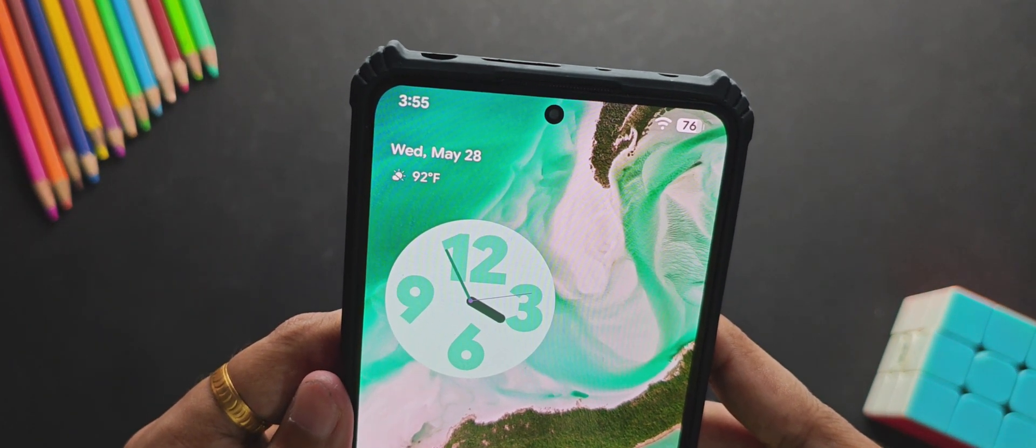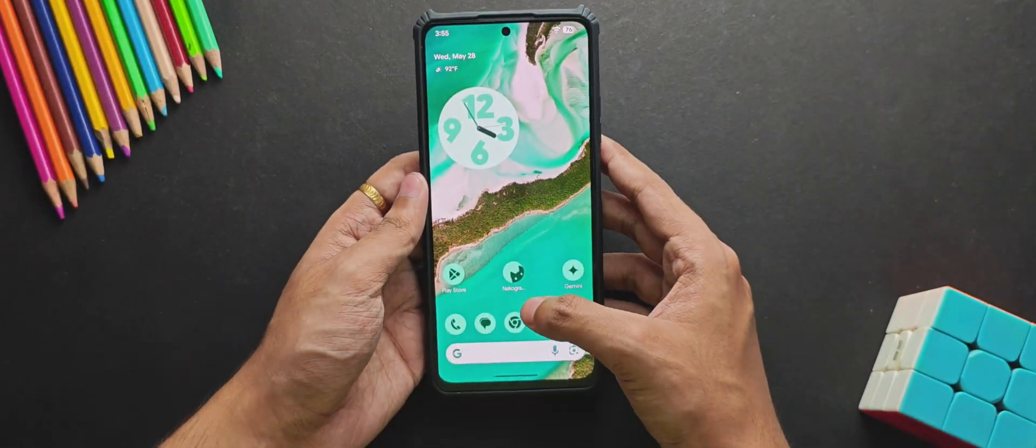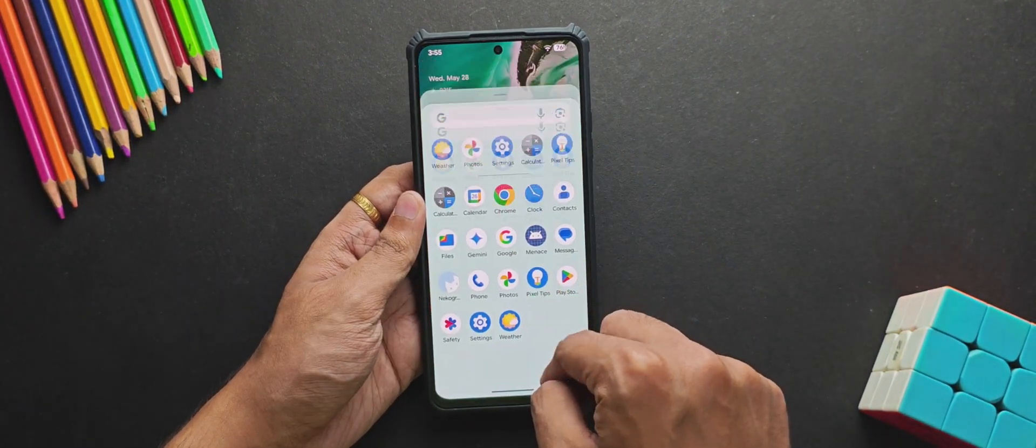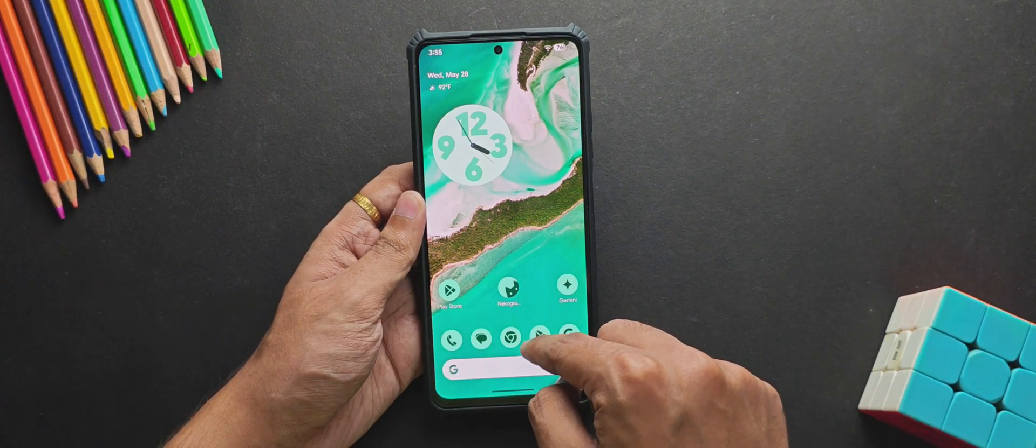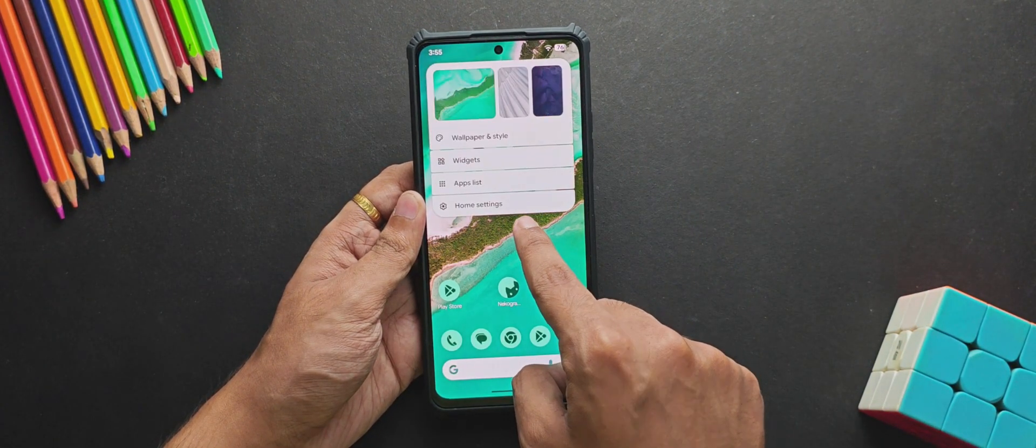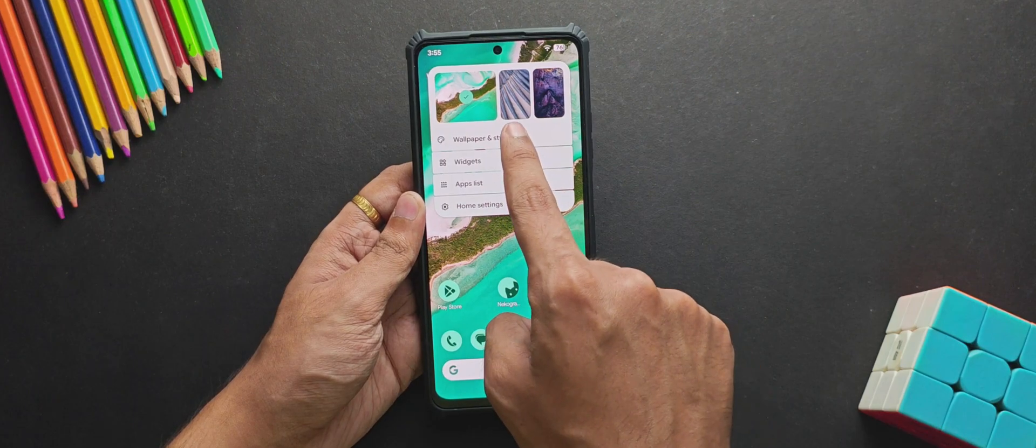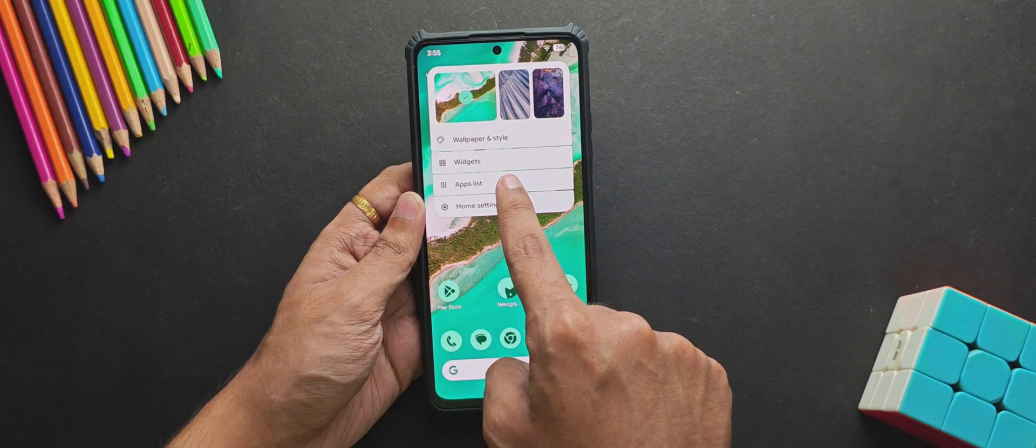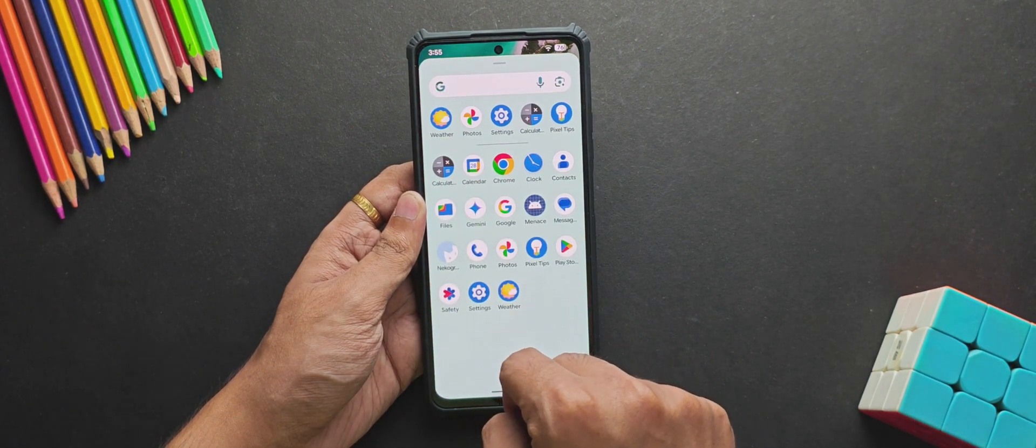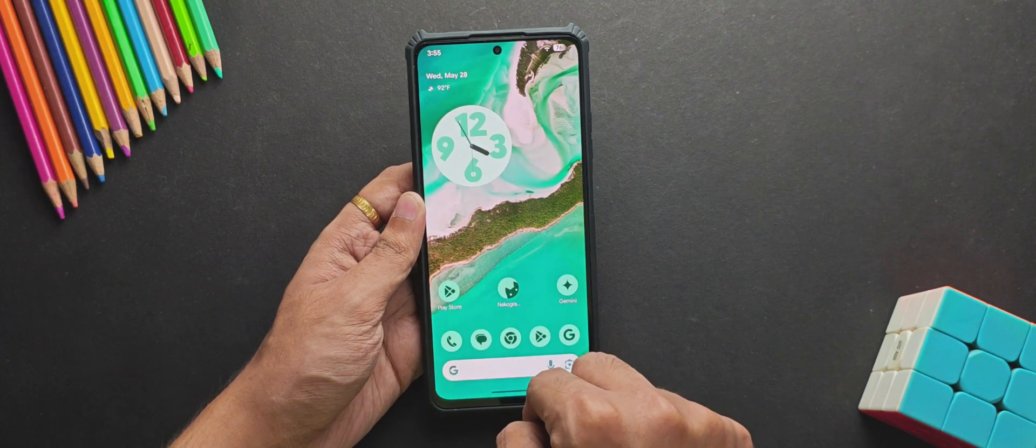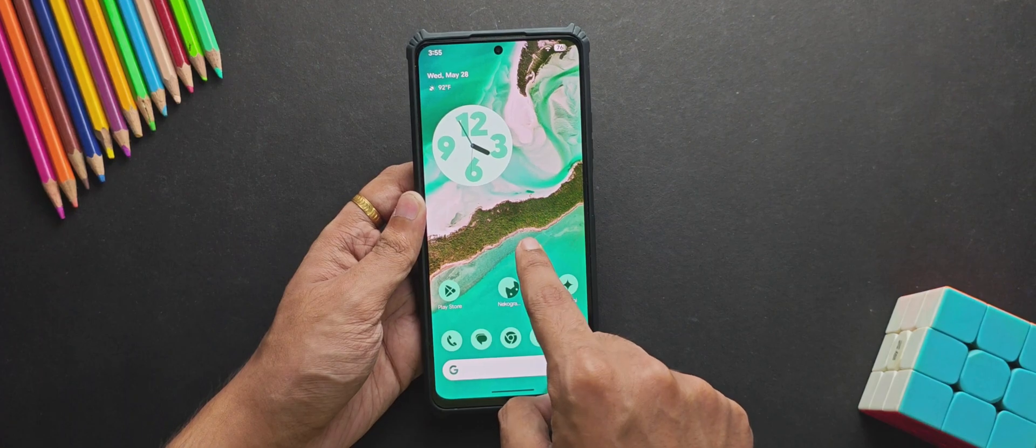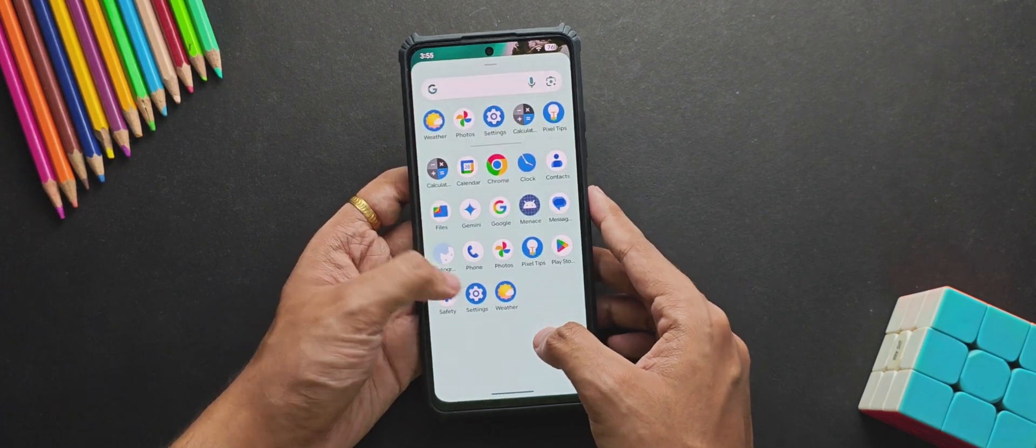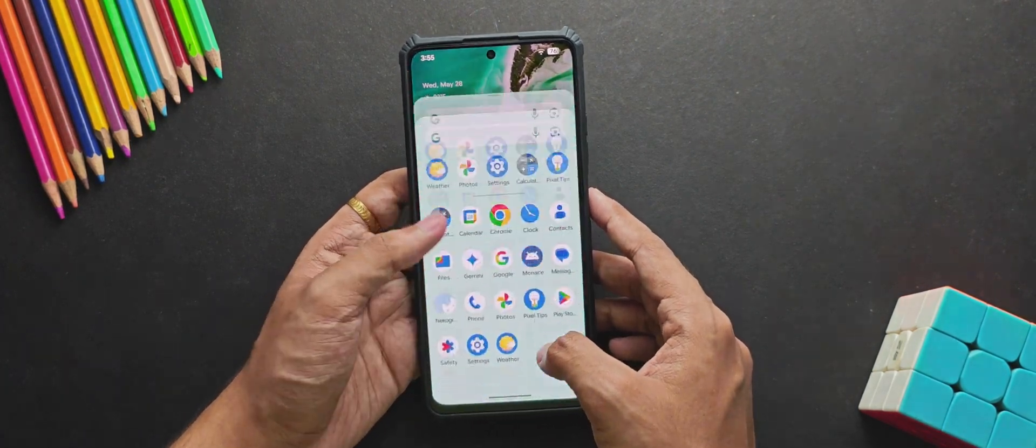Now for the home screen features, there's not much of a change. You still get the same app drawer and home screen, but now they have also added this app list button. When we tap on it, it just opens the app drawer. I don't know whether it was a good idea to implement this.